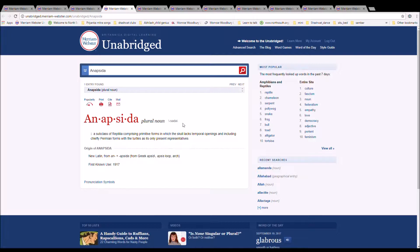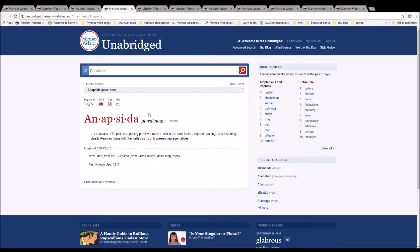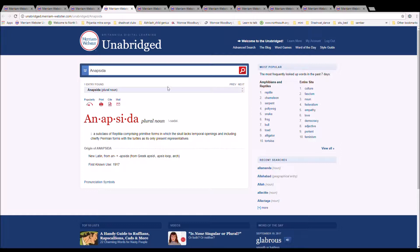The next word is anapsida, spelled A-N-A-P-S-I-D-A. It is a subclass of Reptilia comprising primitive forms in which the skull lacks temporal openings and including chiefly Permian forms with the turtles as its only present representatives. It is New Latin from an plus apsidum from Greek apsid, apsis luke.